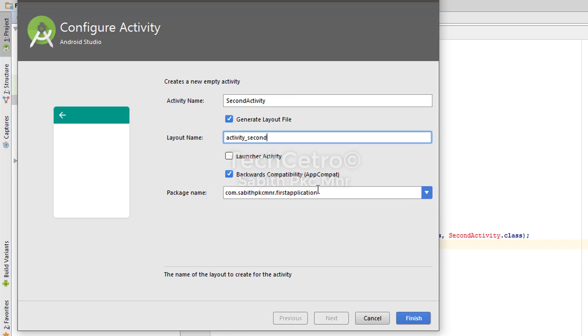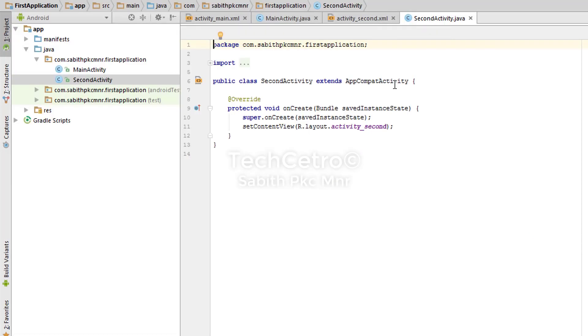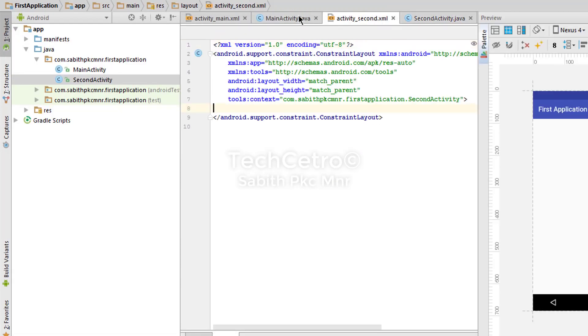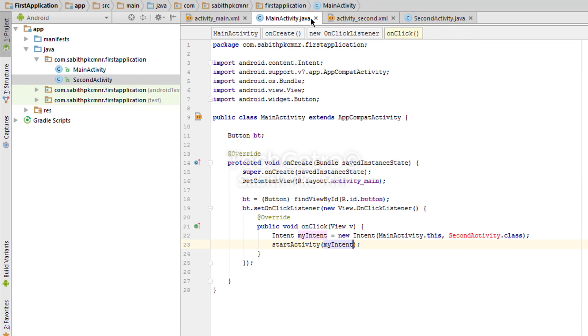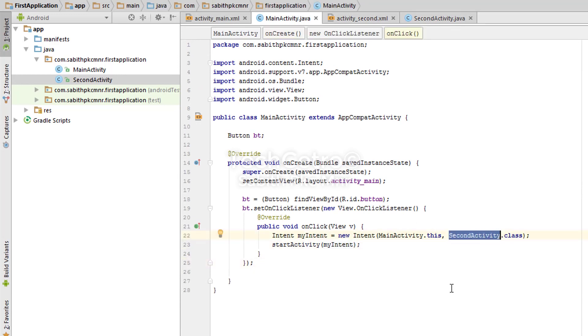Package name is same as that. Click on the finish. Now we got another class file with an XML file. Now let's move to the MainActivity again and you can see the red error has been taken down.